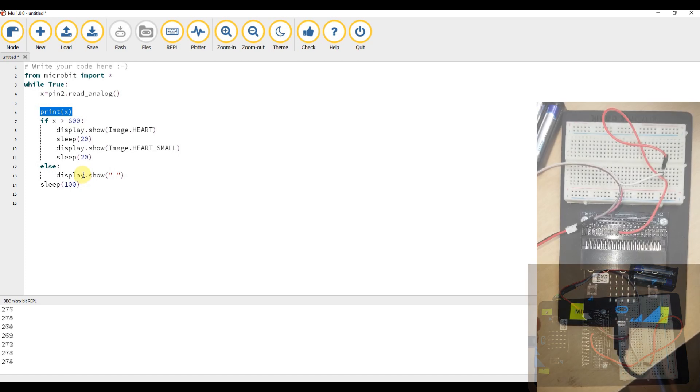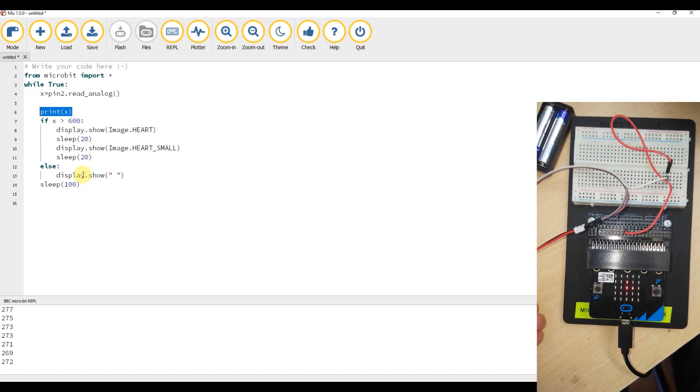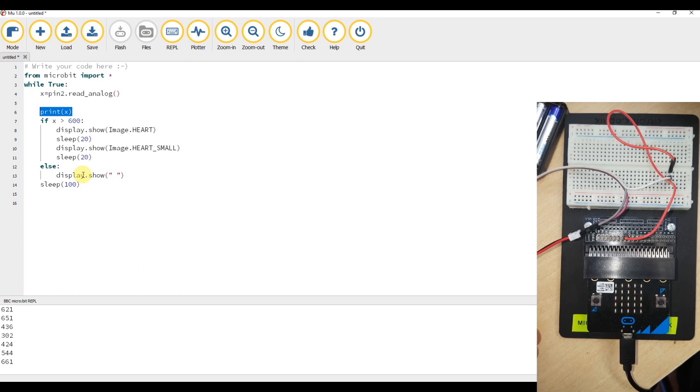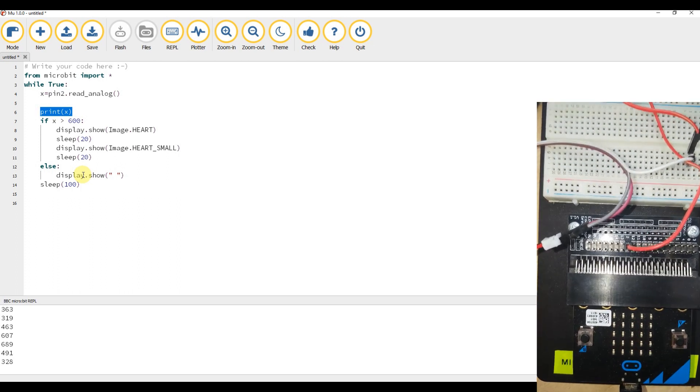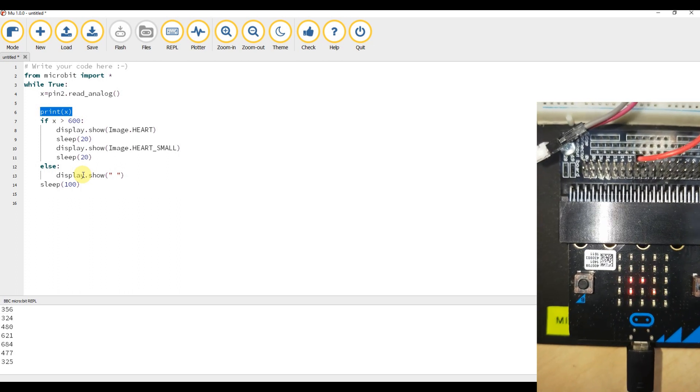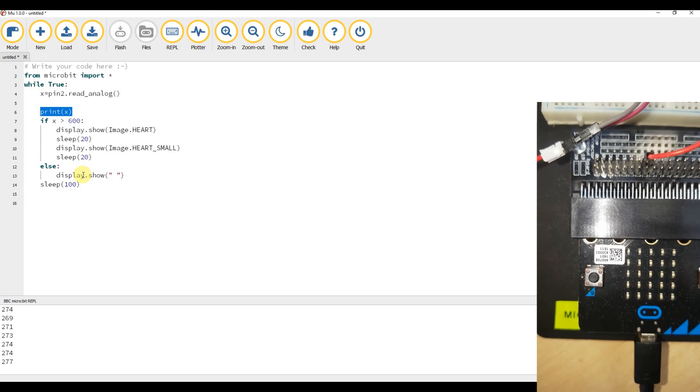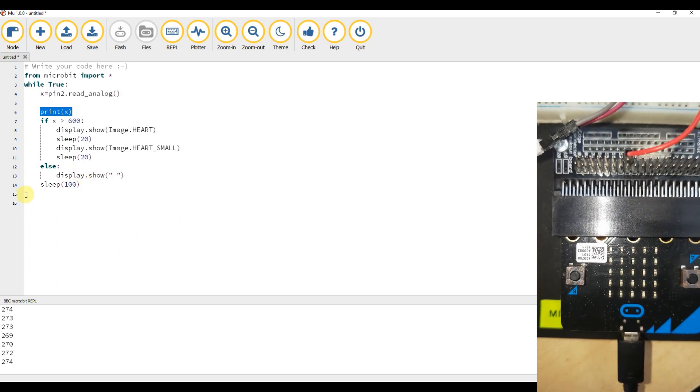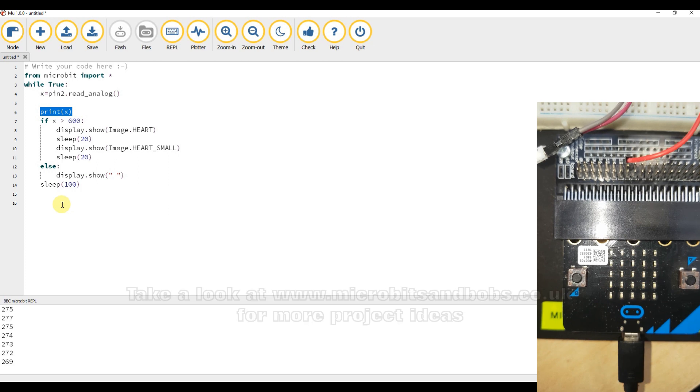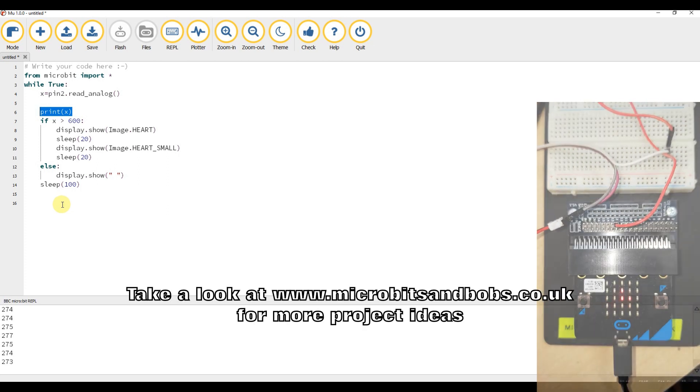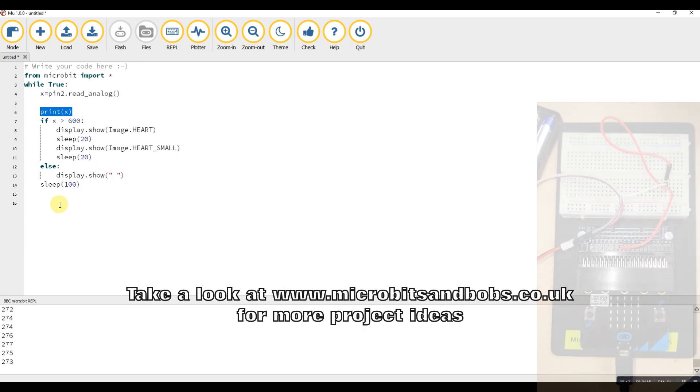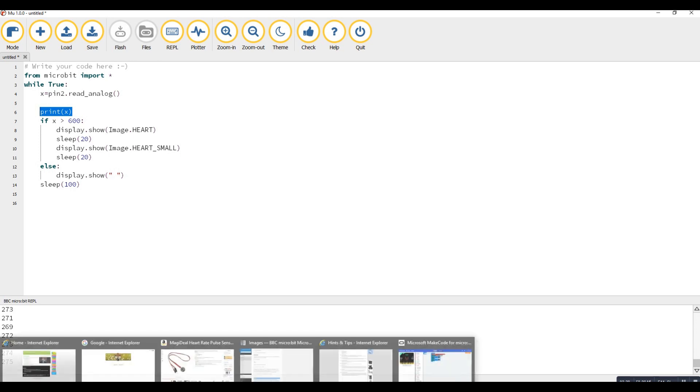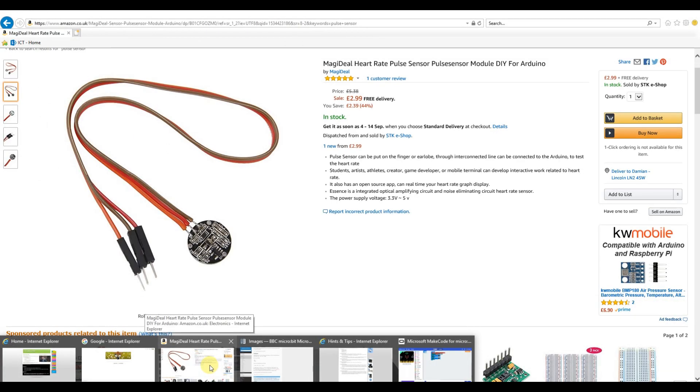As you can see from the video I'm showing in the corner, as I hold down the sensor, we get our pulse meter reading, which I thought was quite nice. For three pounds, you can make a very accurate pulse meter reader.